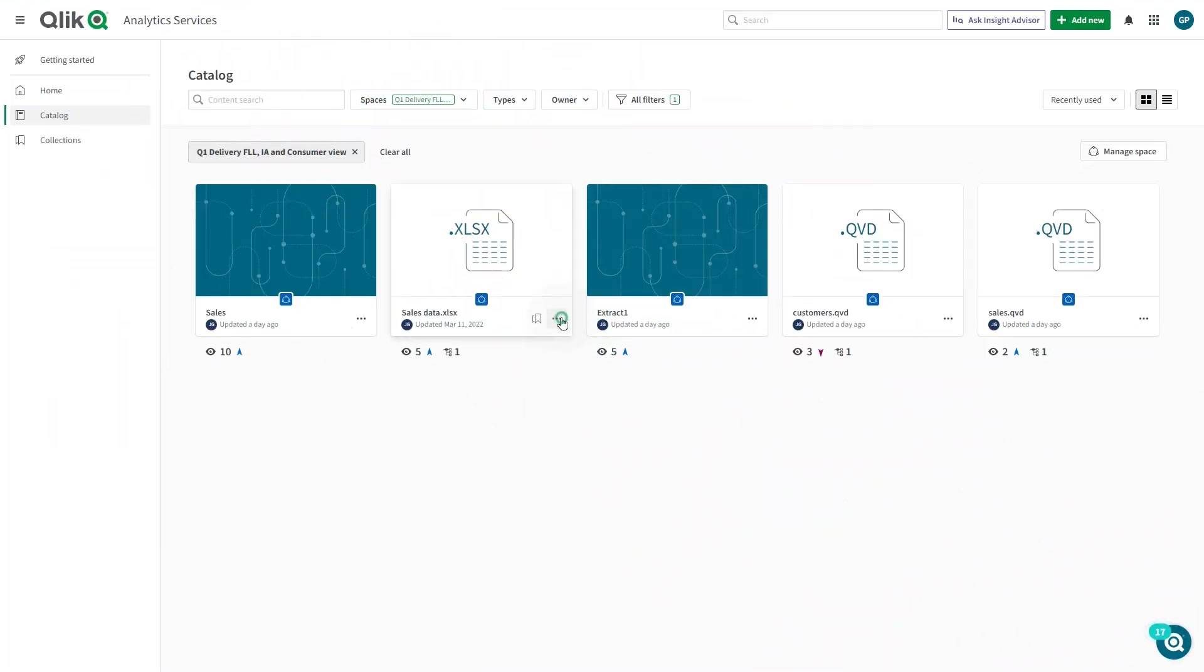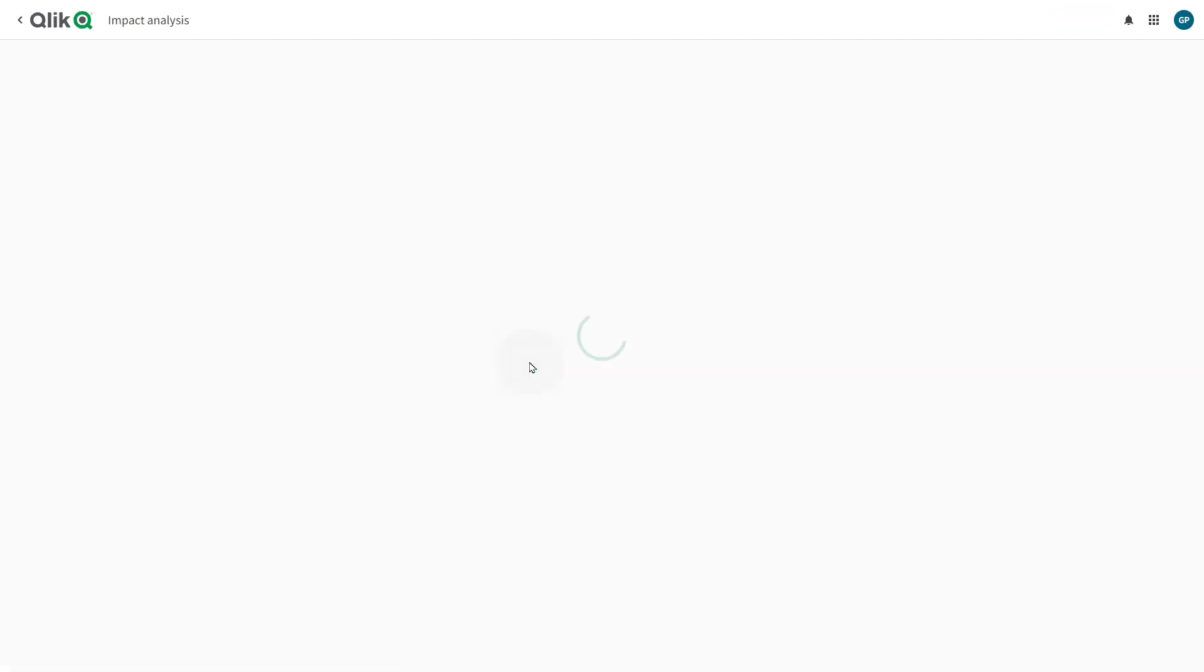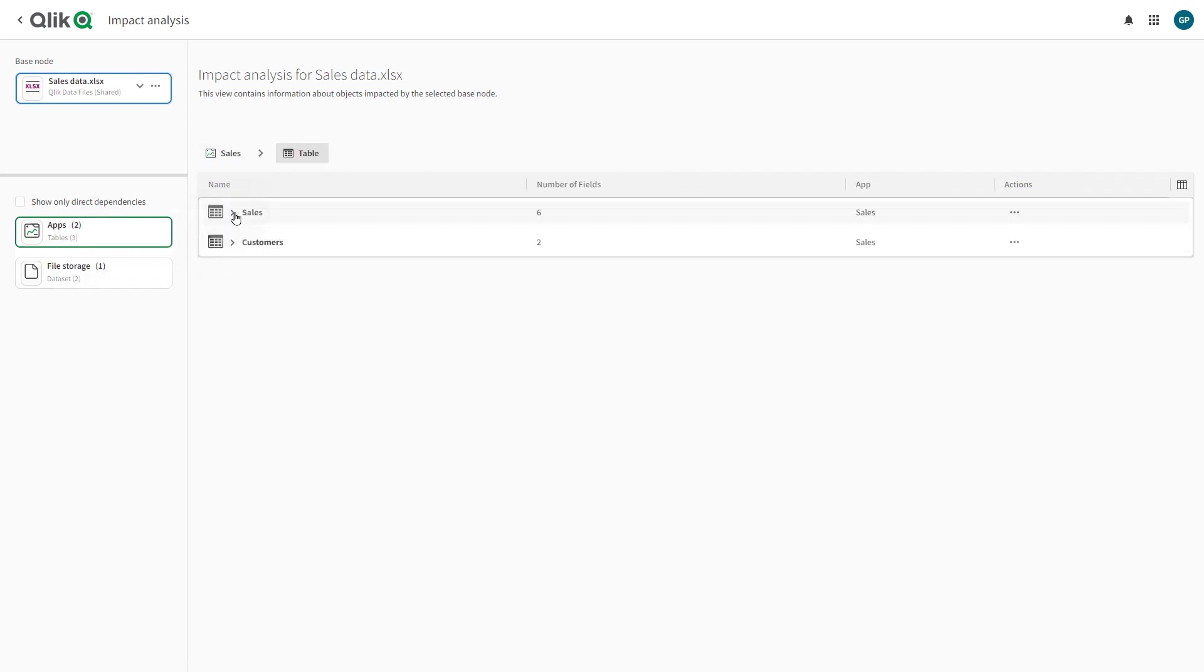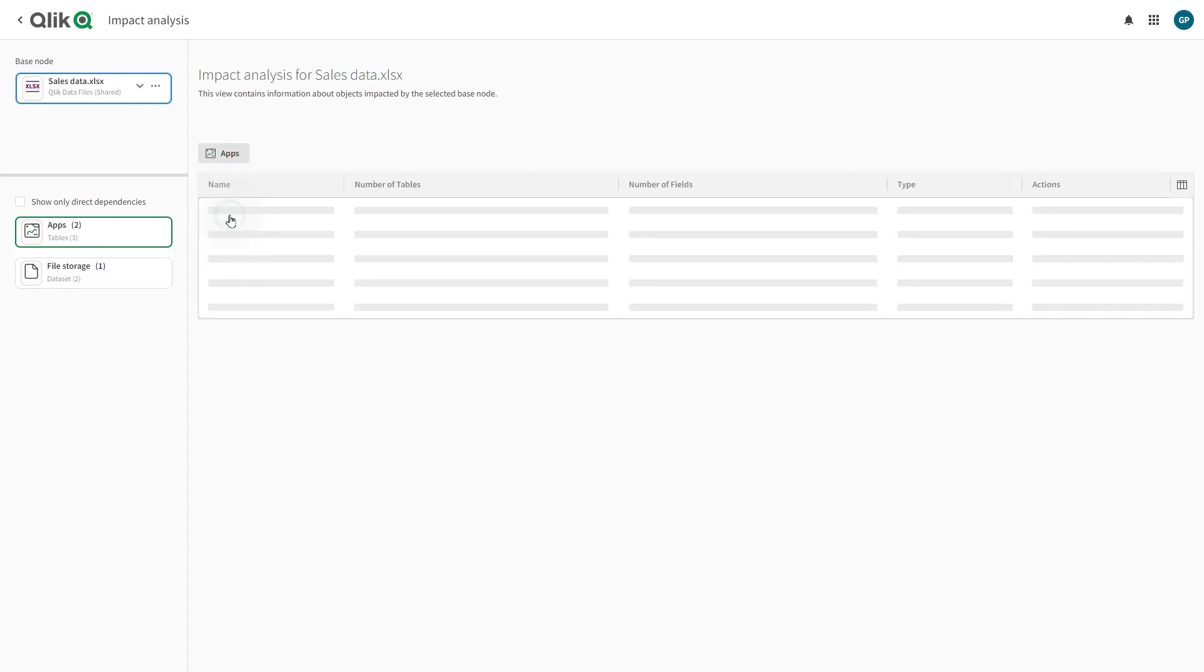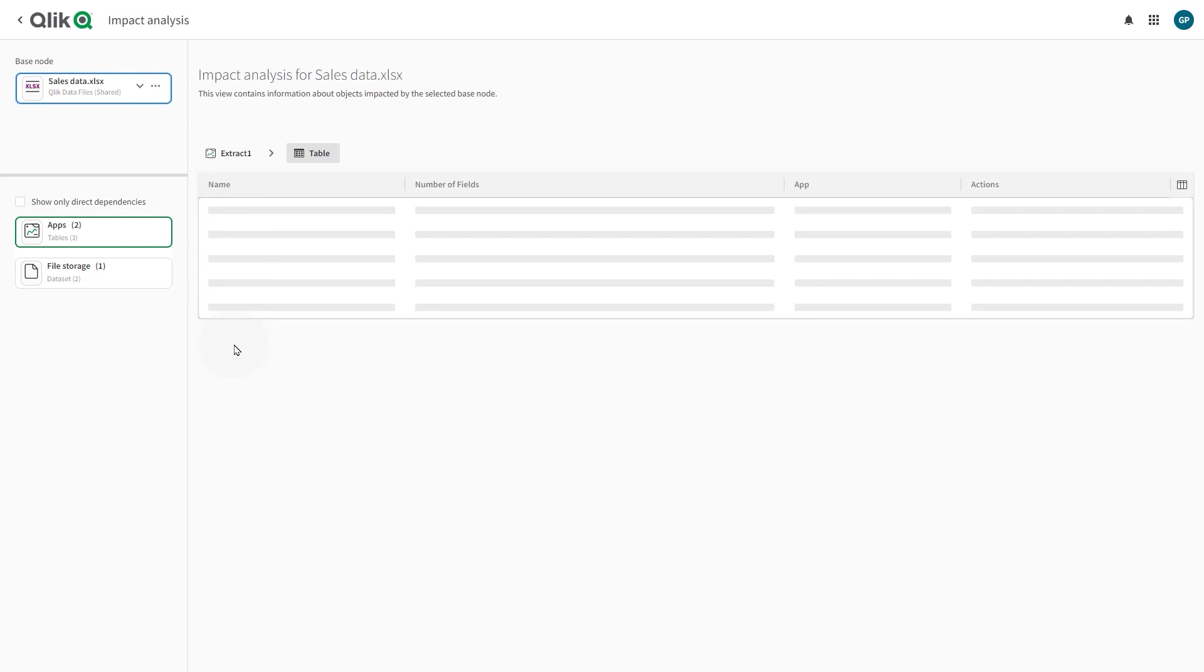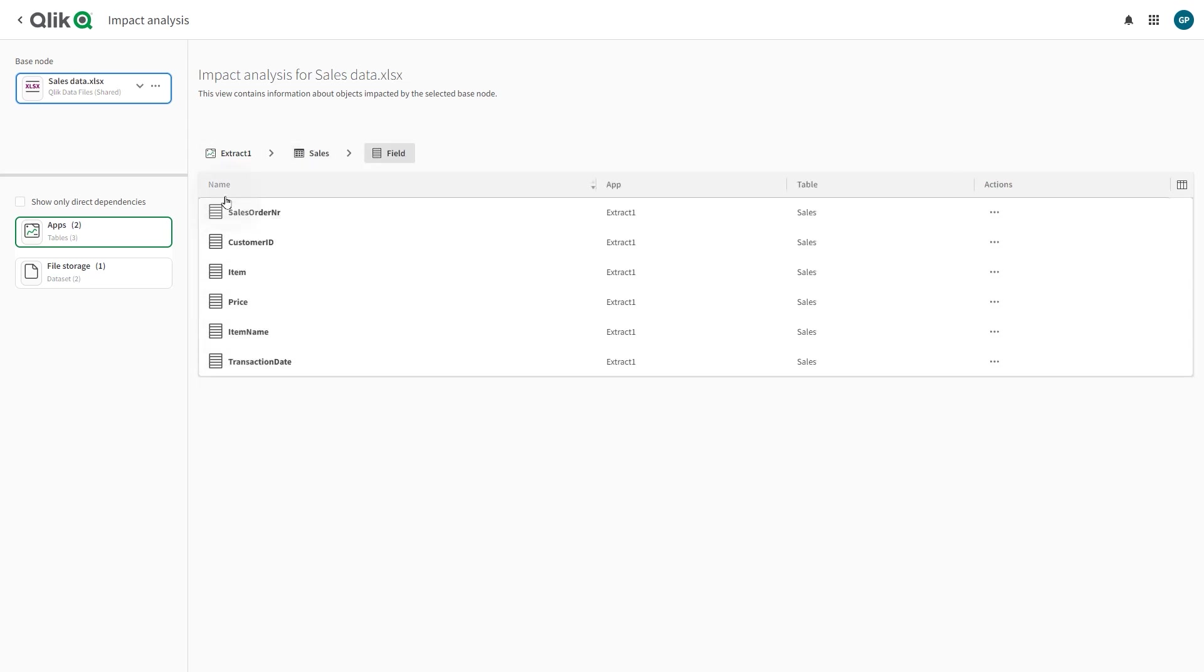Users can select impact analysis or lineage from the drop-down menu within an app. Impact analysis takes users to a screen that shows a downstream view of a data element's dependencies—which databases, apps, files, or links would directly or indirectly be impacted if the value of that particular field was changed.